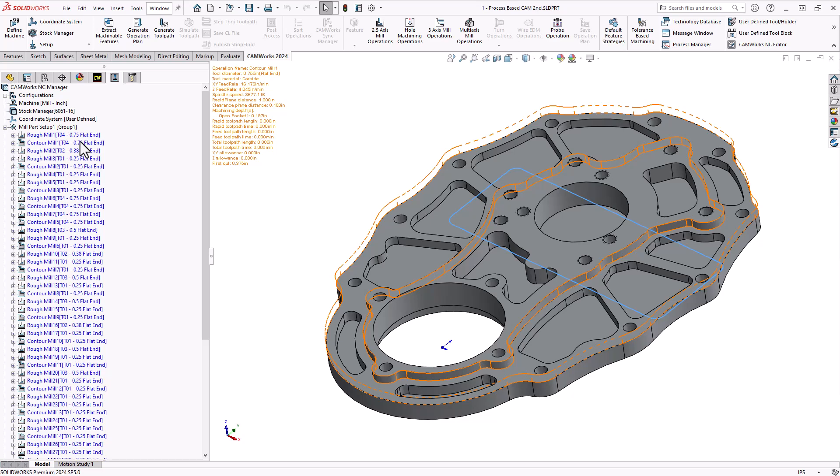So all that automated workflow is actually following the same sort of thought processes that the programmer would have. If it's a pocket, I want to rough, rest rough, and finish it. If it's aluminum, then I'll use certain tooling, certain feeds and speeds. So that same sort of workflow is being replicated through this process. That process of determining the tools and the operations, we call that intelligence-based machining. So that's the second part of feature-based CAM. The first part being the automatic feature recognition. Once we found what features we have, we find out what operations we're going to add.